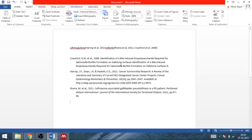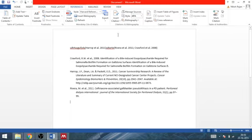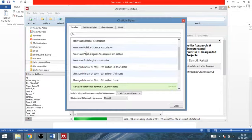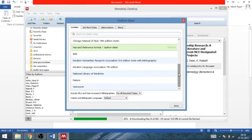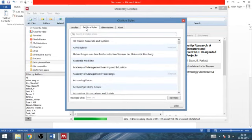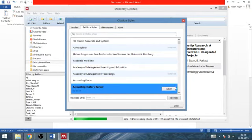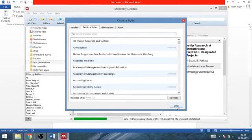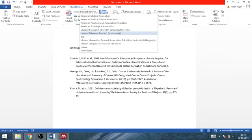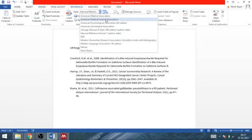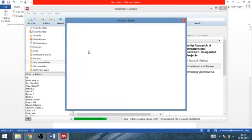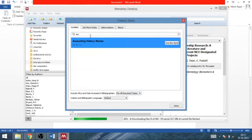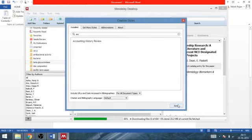More, I want to change here. In update, go to the reference types. You can from here get the more reference style. Suppose if I want accounting history review, install, done. Now go here and search what I have installed.